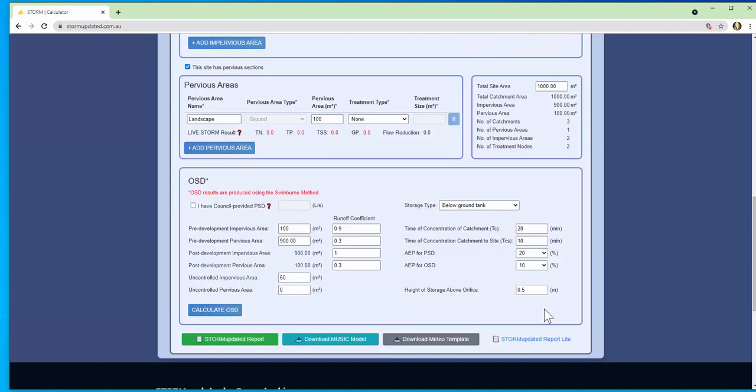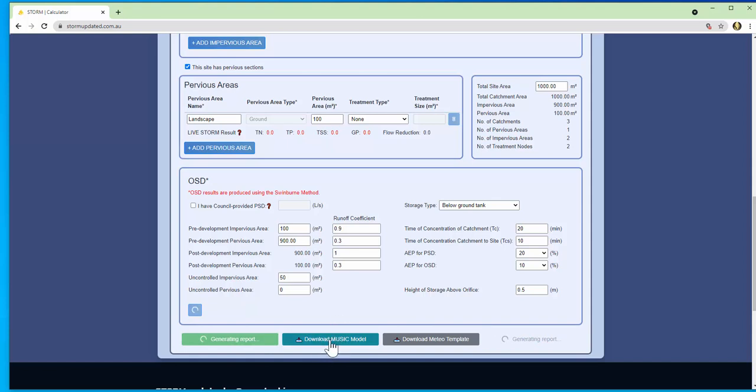Now we generate the report as well as the associated music model. Over here you download the music model, the MSF file, and the Meteor template, the MLB file.